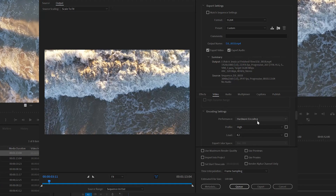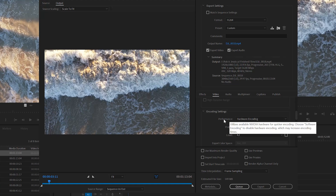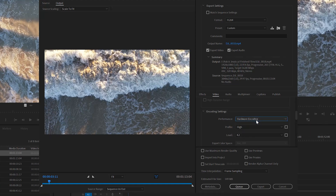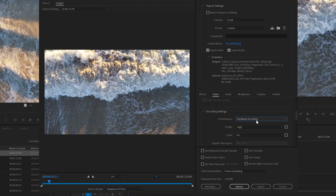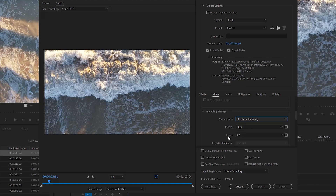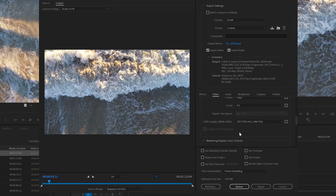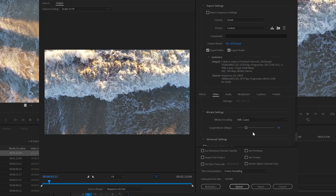In the encoding settings, if you have the option to change performance from Hardware to Software encoding, leave it on Hardware encoding. Some versions of Premiere Pro won't even have that option — it'll be grayed out. If you do have the option, use Hardware encoding. Set the Profile to High and the Level to 4.2 for HD video.